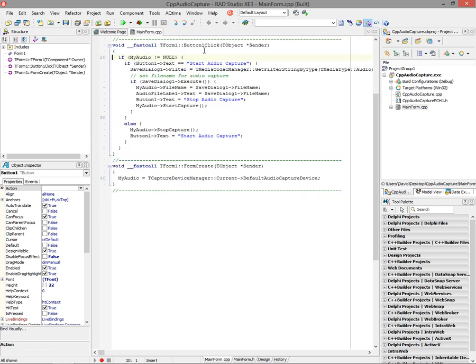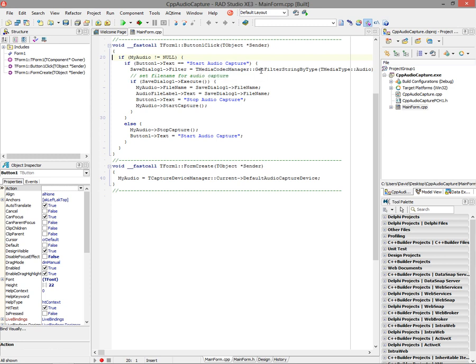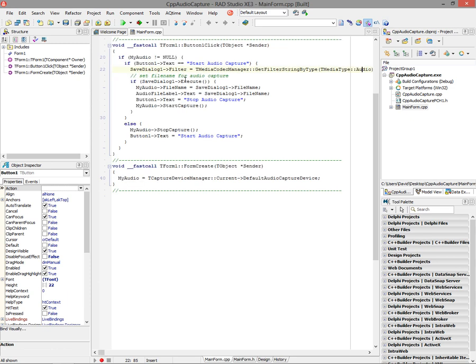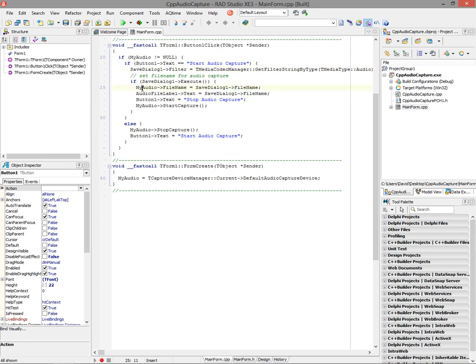And then on the button click, we're going to see if we have an audio capture device. It's not null. Then we're going to set the filter for the save dialog to be the media codec manager, get filter strings by type. We're going to pass it the tmedia type audio. And that way, we'll get all of the strings for the audio file formats that are supported by Fire Monkey. And then we'll open up a save dialog where we can specify the directory and the file name that we want to save the audio in. And if we choose something or type in a name and then hit the OK button, then we'll save that file name into the audio file name property. We'll set the text label to be the file name that we chose.